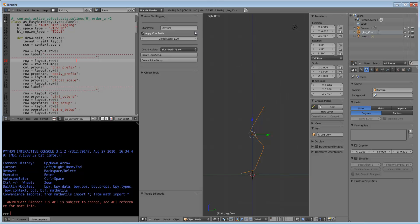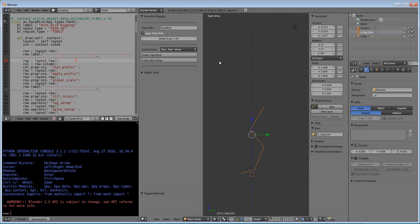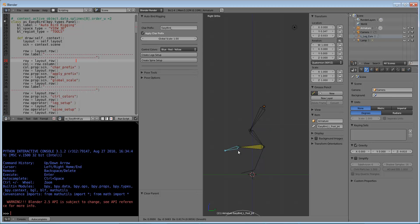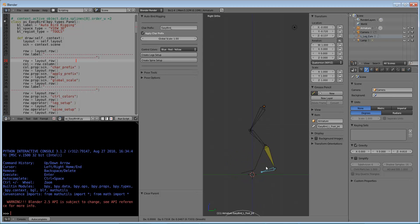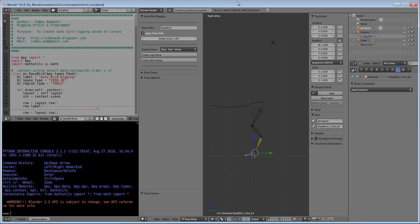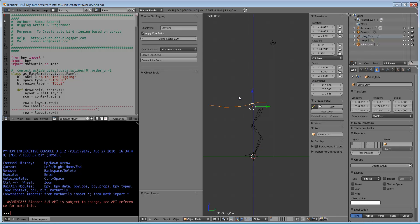Here I have given control colors. Once the script is run, this complete setup is created - leg setup. After drawing the spine setup curve, you can create spine setup also.